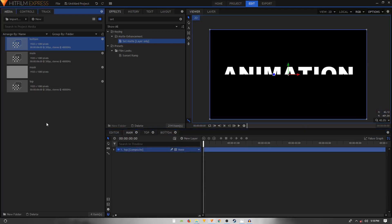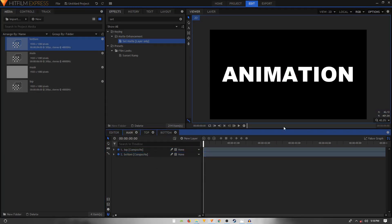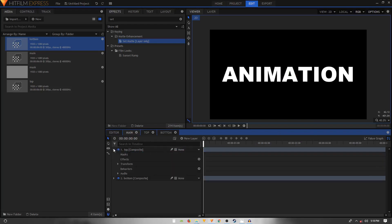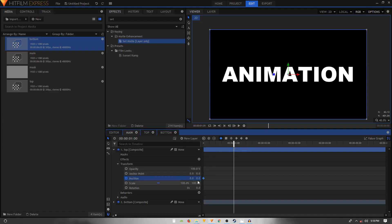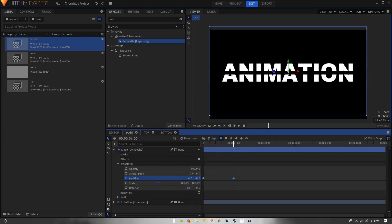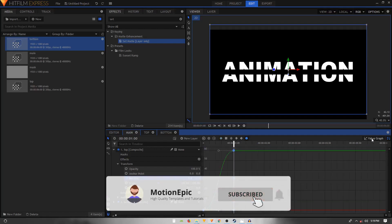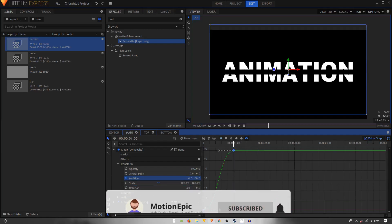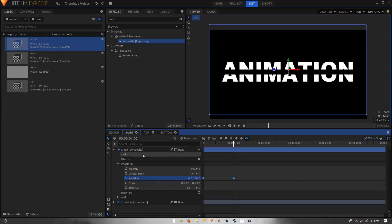Go back to the main comp. You have the 'top' composite shot — now drag in the 'bottom' composite shot as well. To animate, go inside the 'top' composite shot, open Transform, and create a position keyframe. Move one second into the timeline, then move it up by 60. Select both keyframes, convert to Manual Bezier, and create a curve in the value graph.